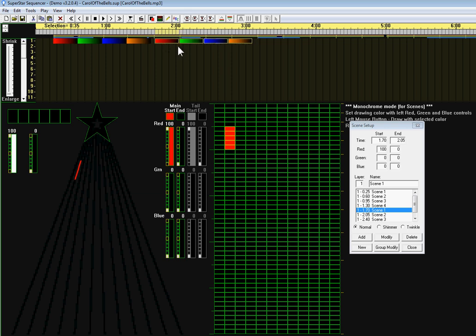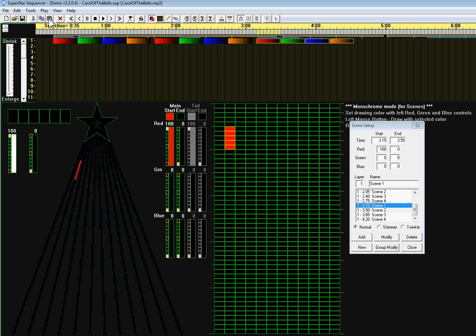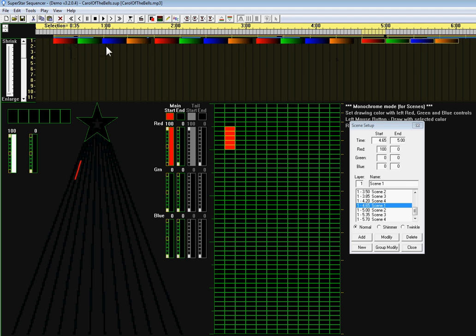Now it's where I want it, so I am going to click where I want to paste the third group, paste, and then where I want to paste the fourth group. That was a quick way to create that series of four effects four times. If we play it...